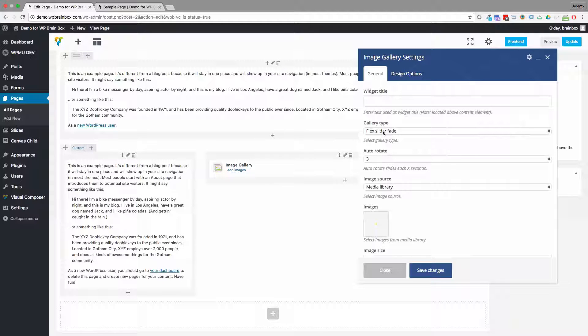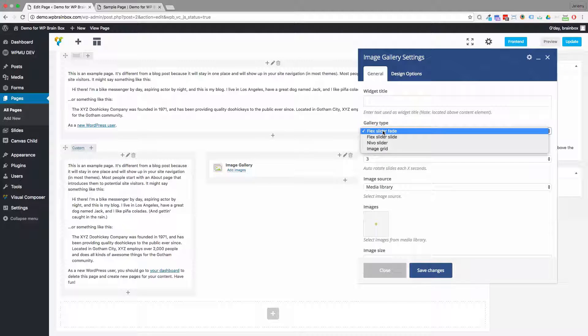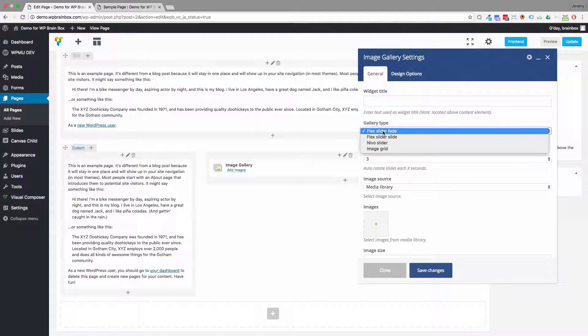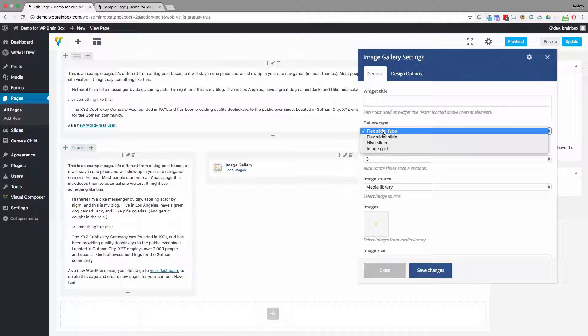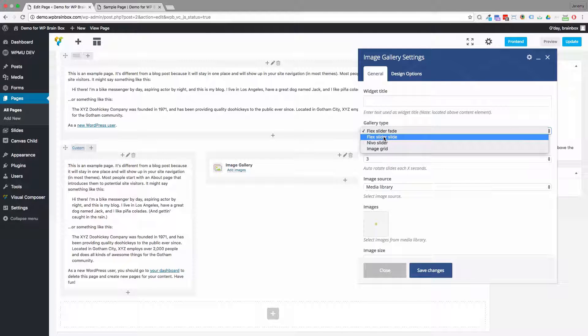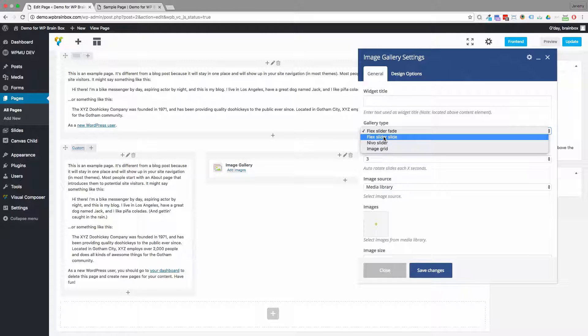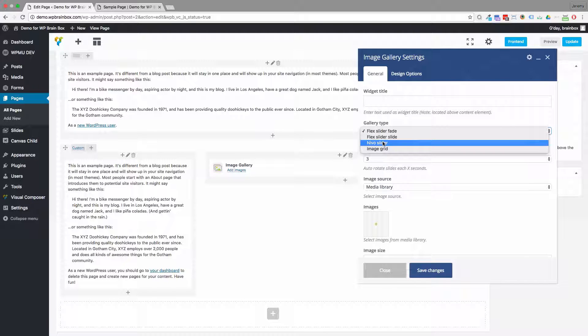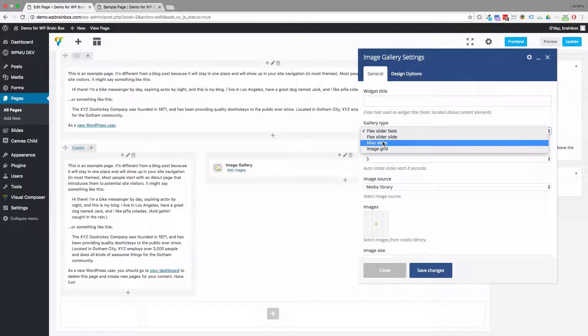We've got a gallery type. Now, flex slider fade is a nice simple sliding fader. So it is like a fade in and out between the images. The slider slide shoots the images off to the left as you progress between them. And the Nevo slider is a kind of tiled or column slider.